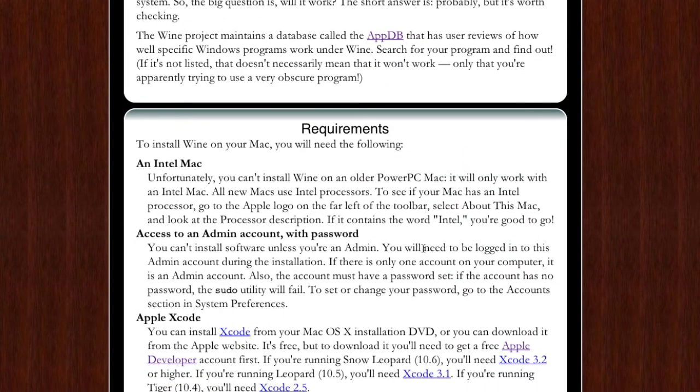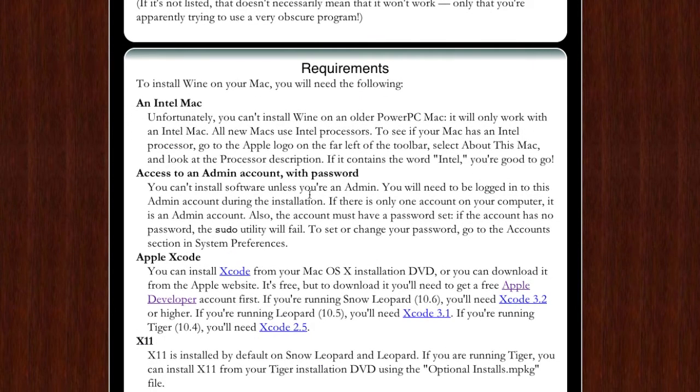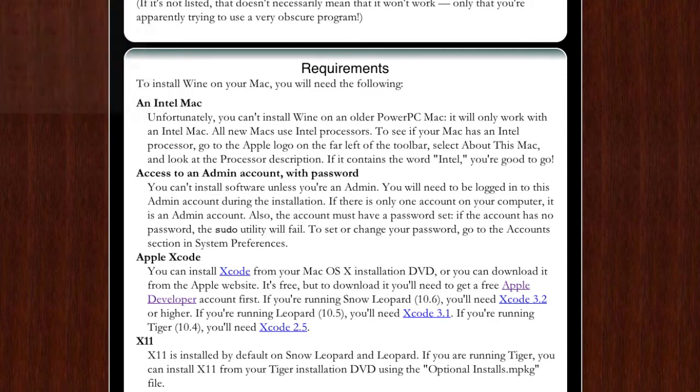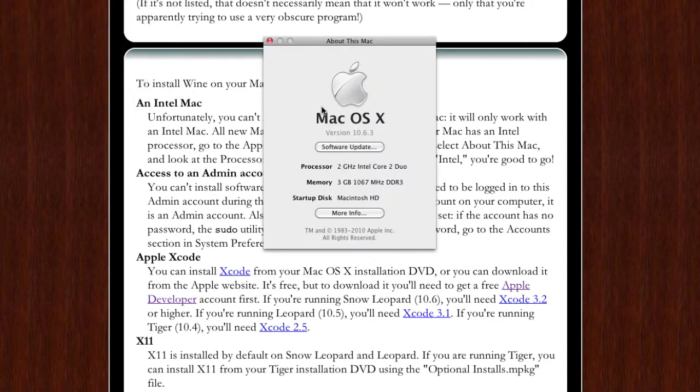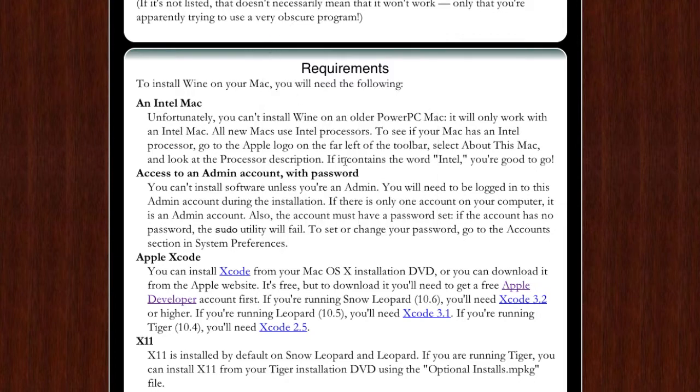Requirements: you will need an Intel Mac. Any new Mac has Intel processor. If you're not sure, go up to the Apple menu, go to About This Mac and look for under processor Intel. If you see Intel, you're good to go.